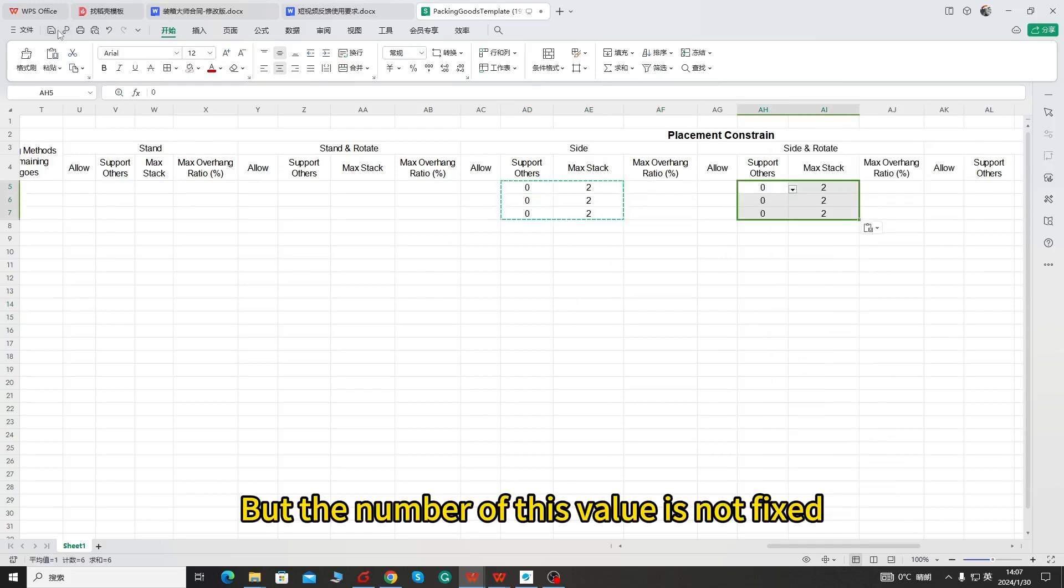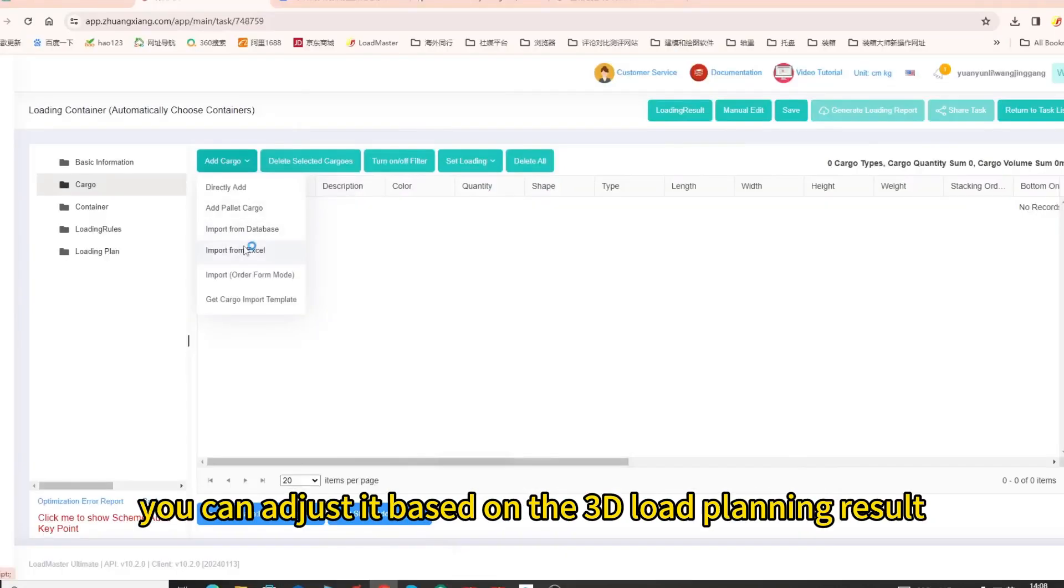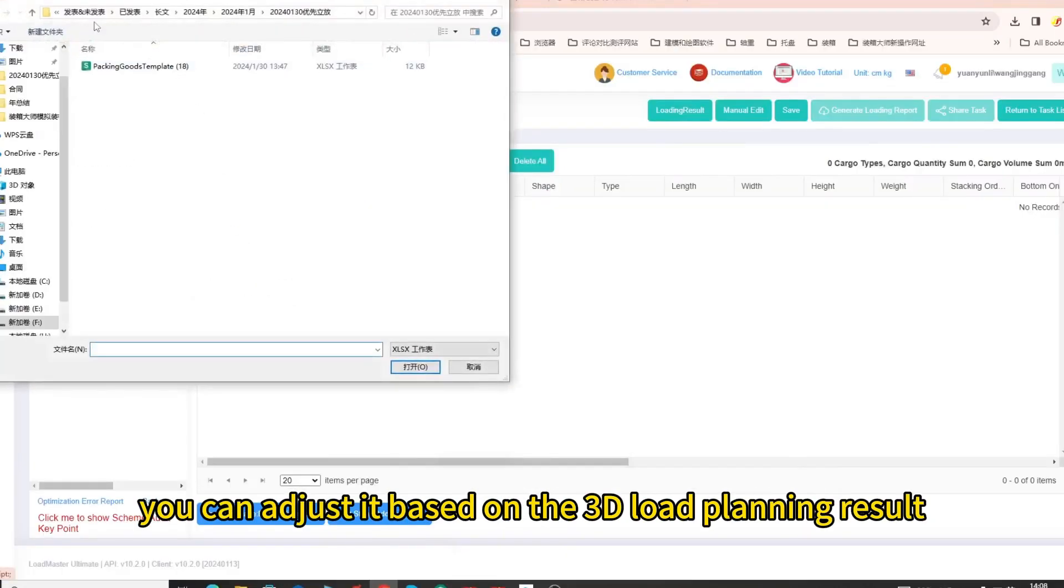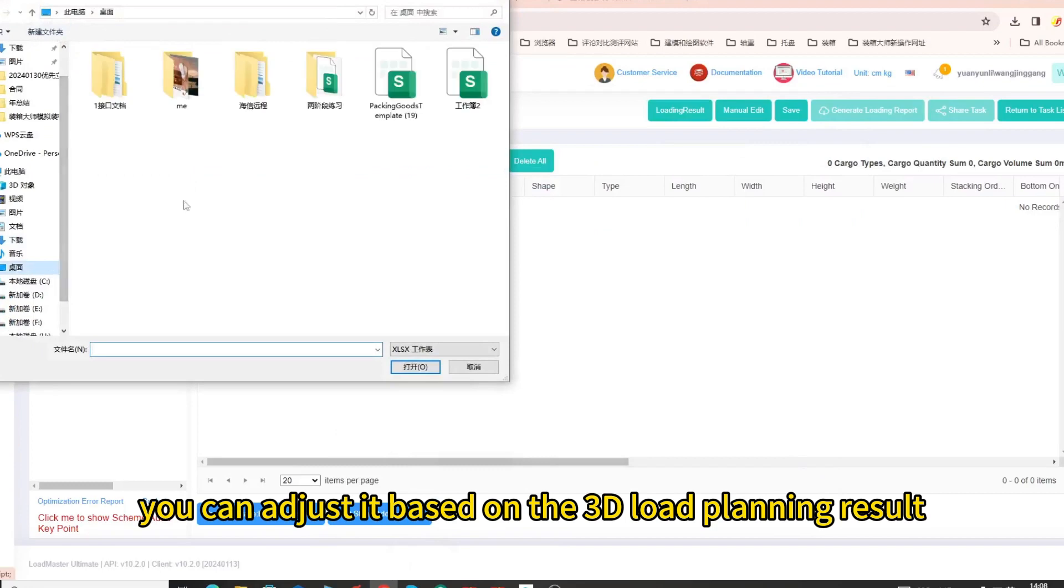But the number of this value is not fixed, you can adjust it based on the 3D load planning result.